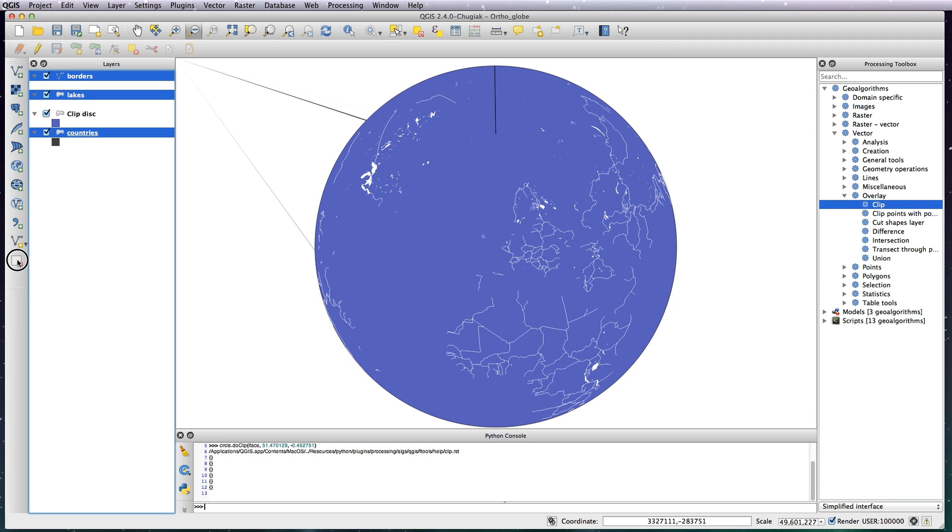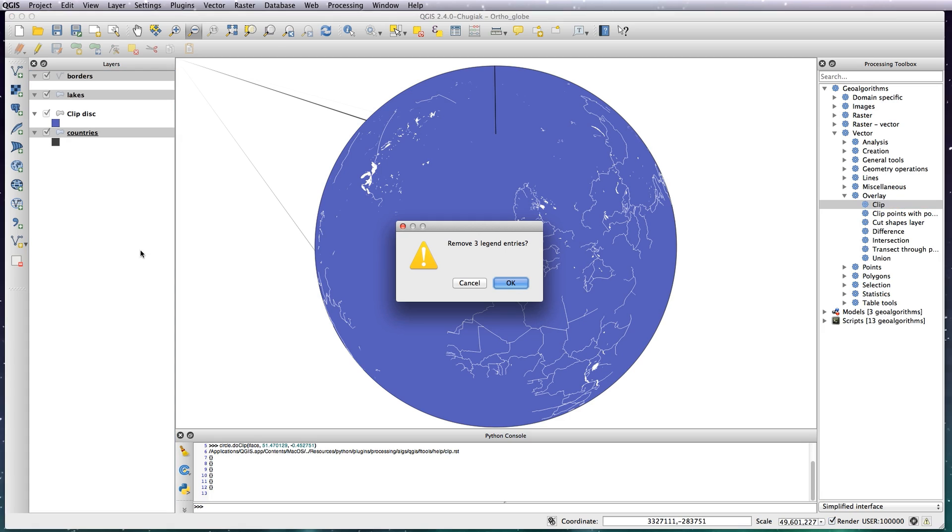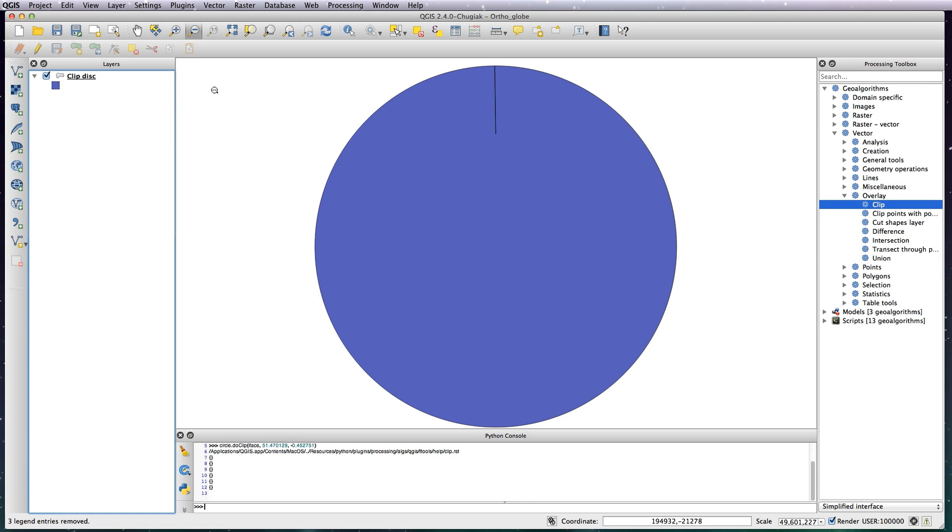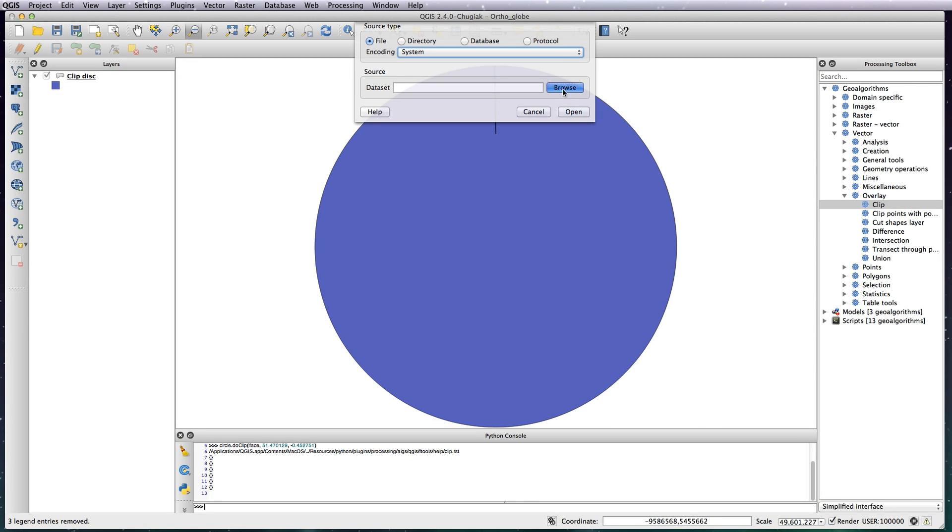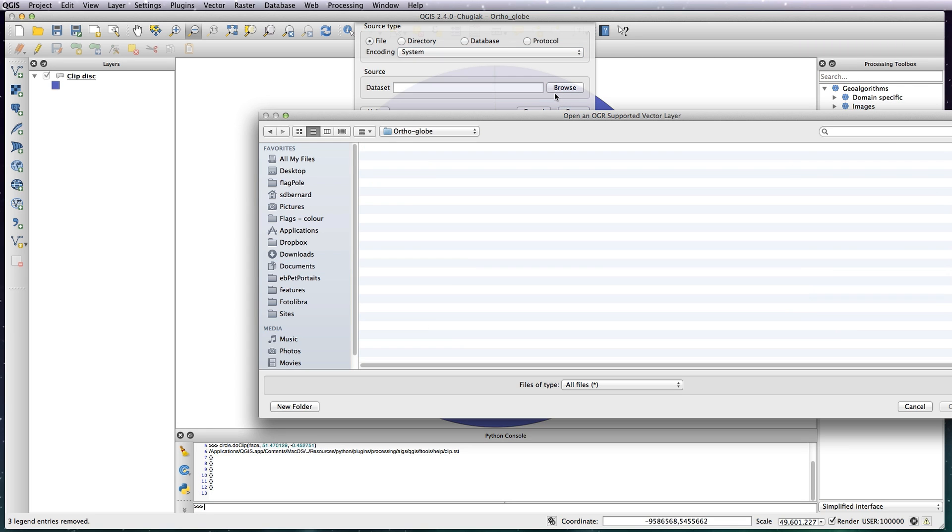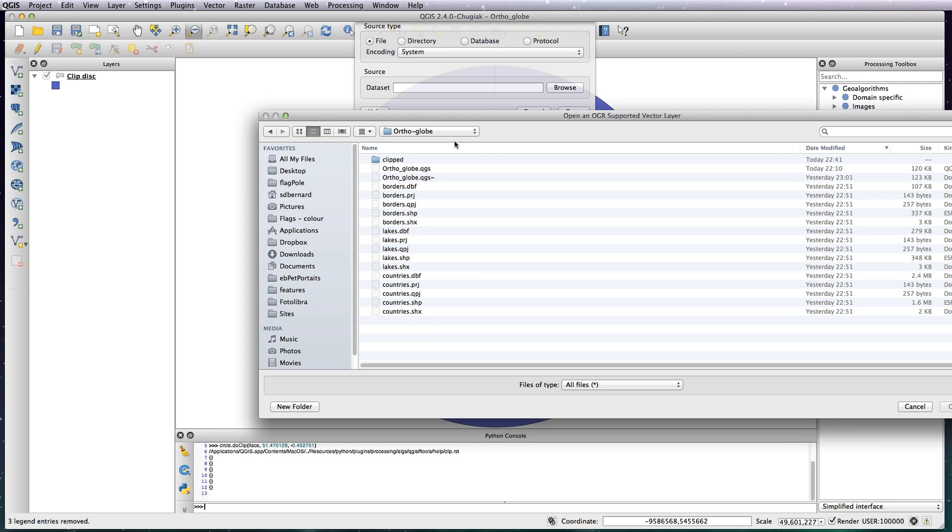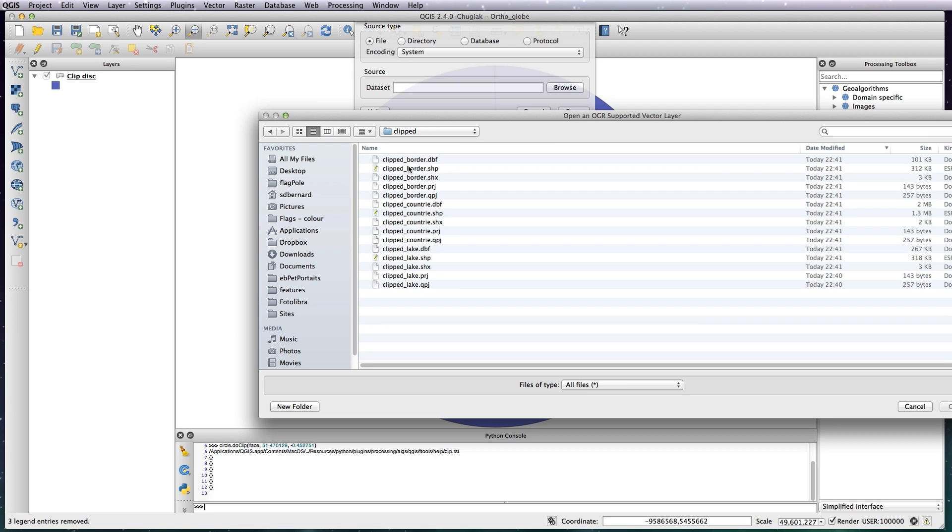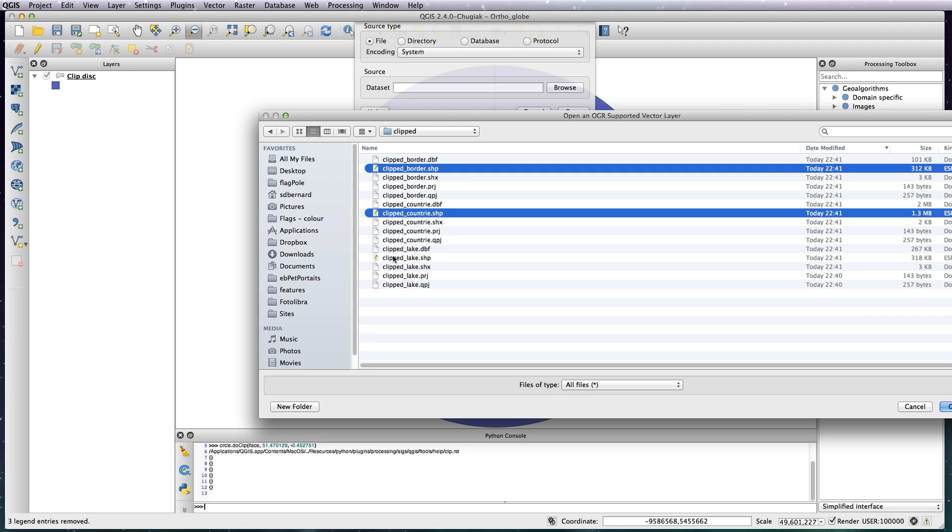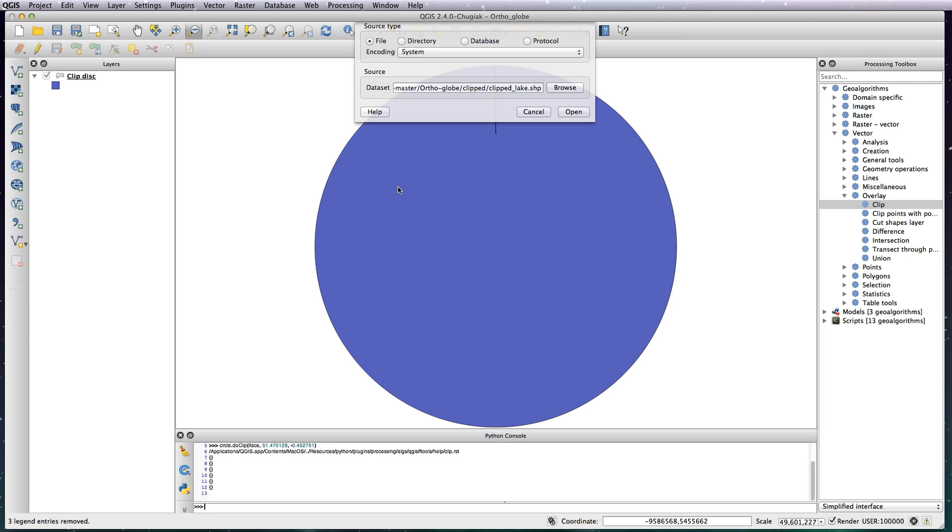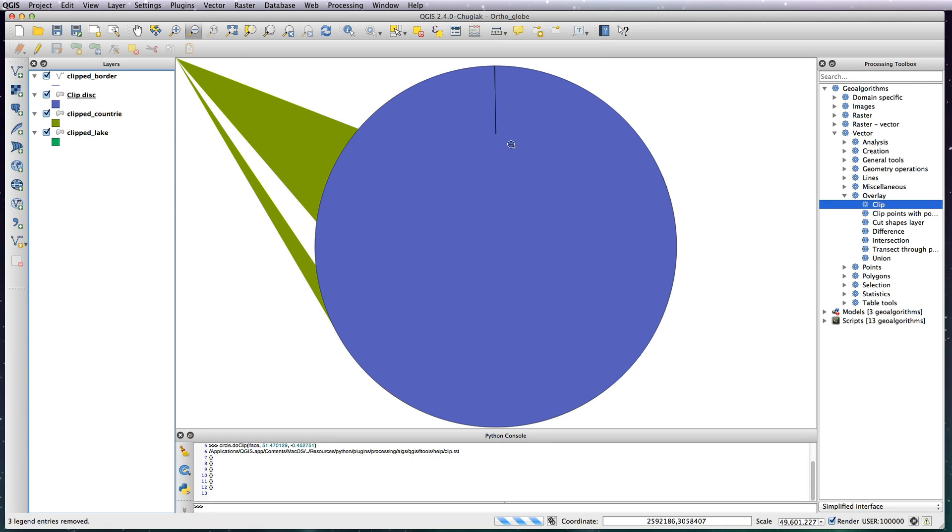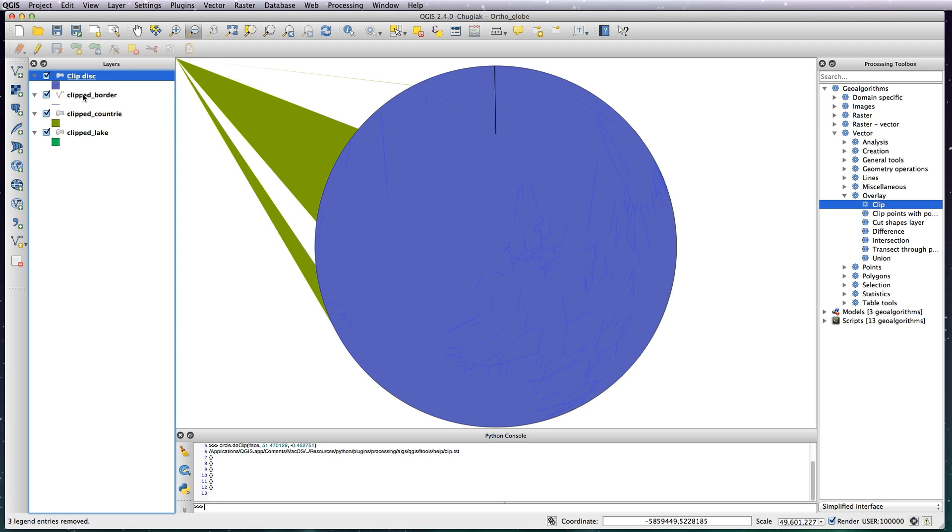OK that, close, and now I'm going to get rid of these three layers. I don't need them anymore. So remove those layers and then add the new ones in. So browse, go to the Clipped folder and add in your newly clipped shape files. OK that and then open.